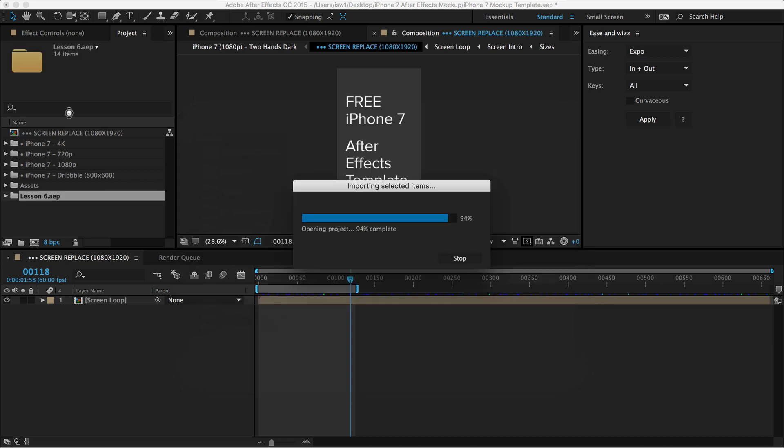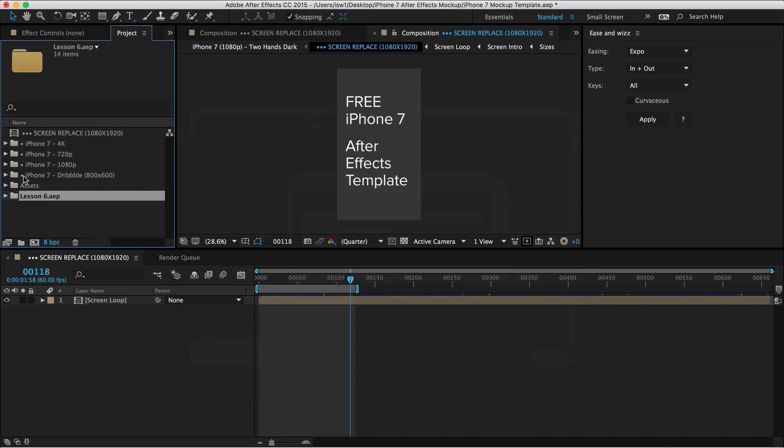So I'm going to hit open, awesome. And now it just appears as a folder inside of here. If you make changes to this, it won't affect the original. It's just sort of makes a new copy inside of this project. Perfect.